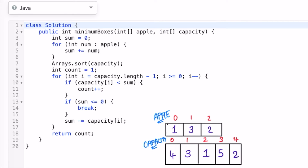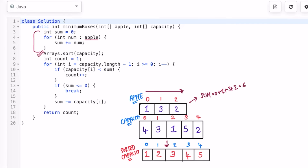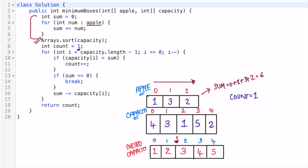Now let's look at the code using example one. First, we find the sum of the apples array — we create a variable sum, initially zero, and iterate through the apples array adding each value: one, three, and two, giving sum equal to six. Then we sort the capacity array in ascending order, resulting in the sorted array. We also initialize a variable count to one and prepare to iterate through the capacity array from right to left, starting at the last index for the maximum capacity box.